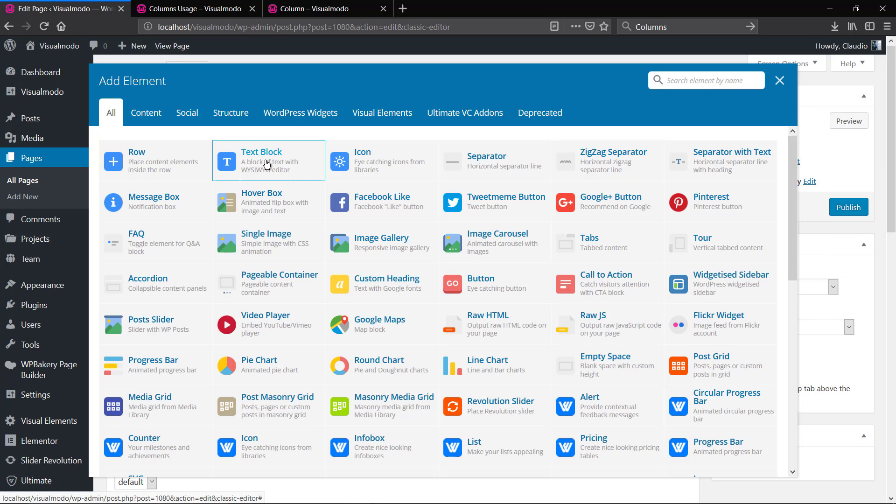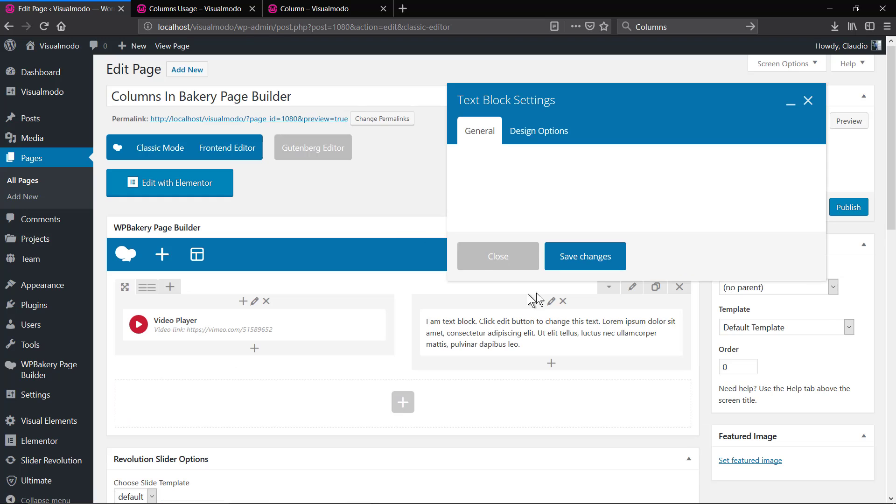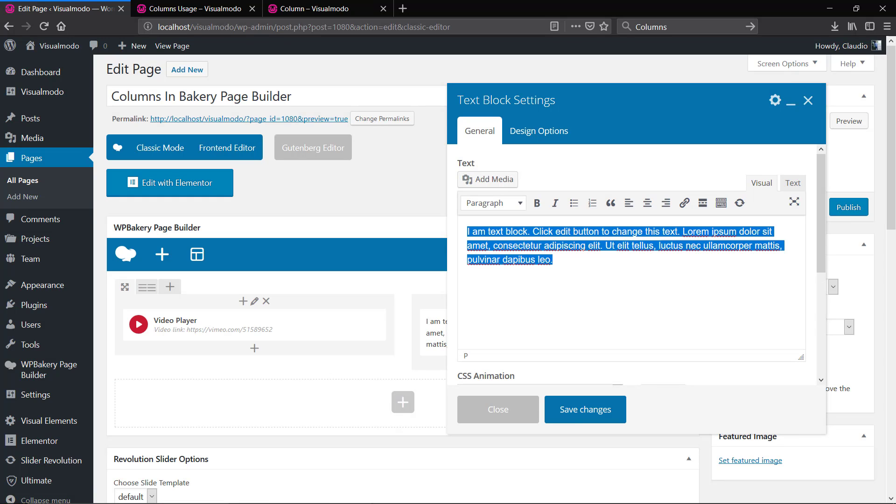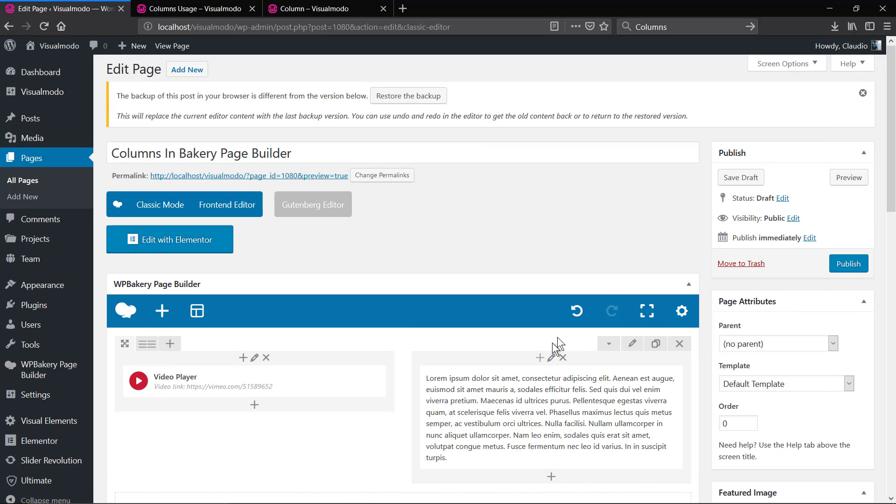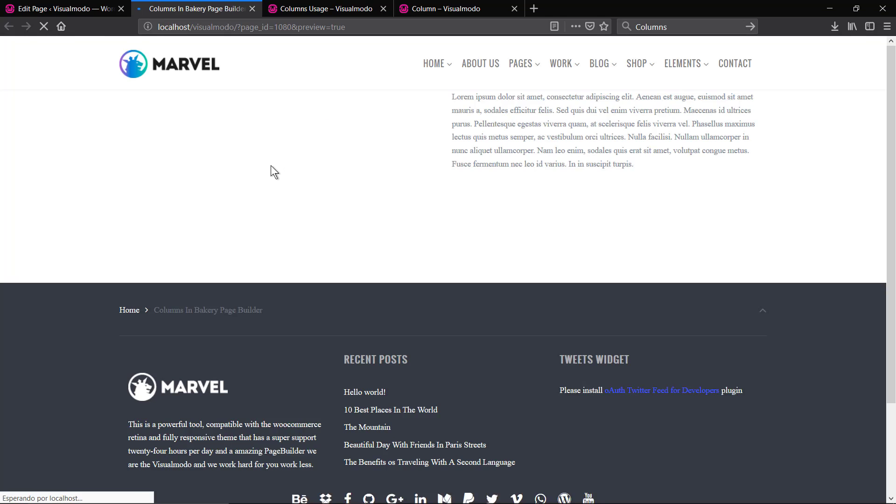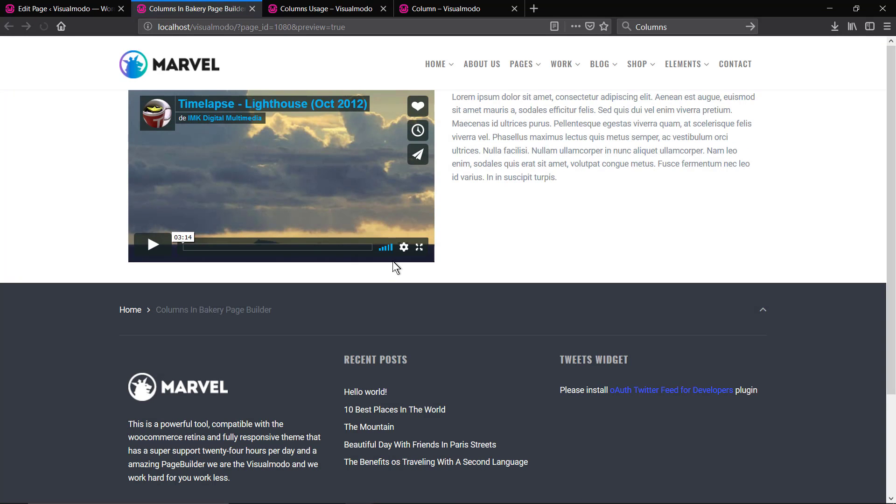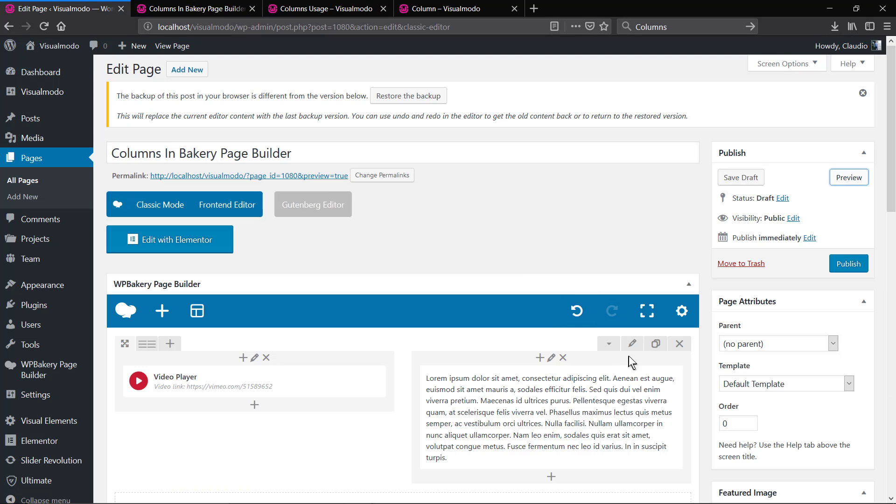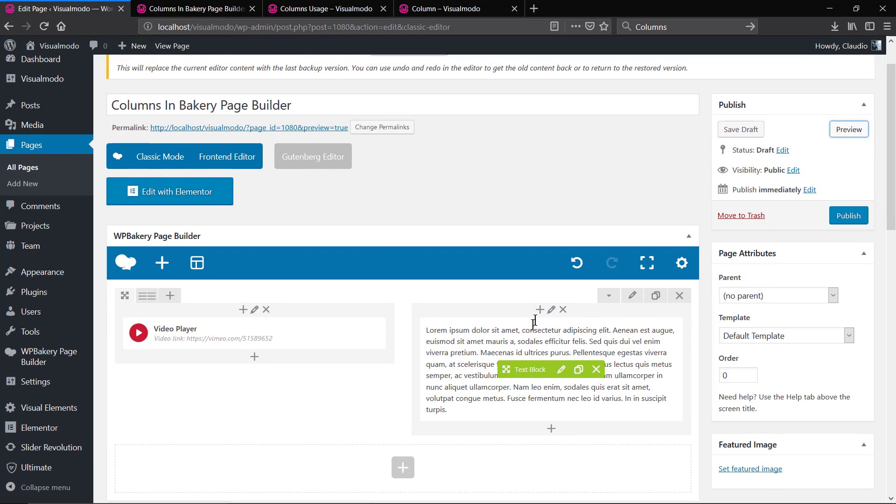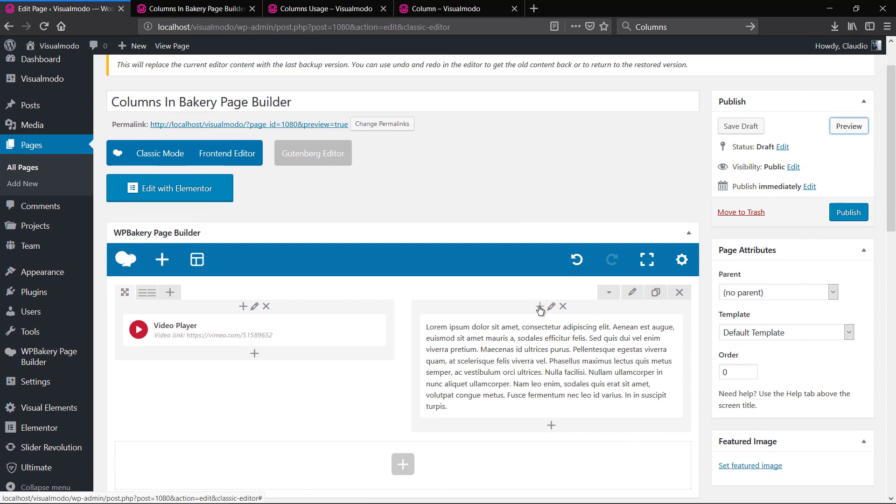By clicking in the plus button in each of the columns that you created, you will be able to open the elements list to create and add other elements to the column layout.